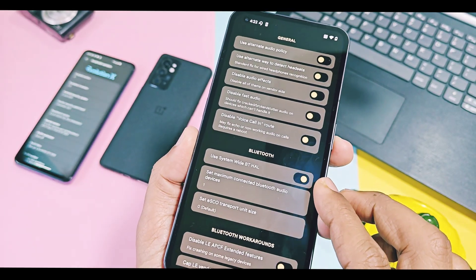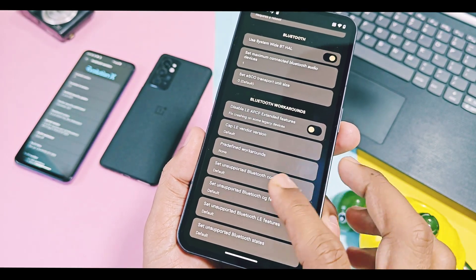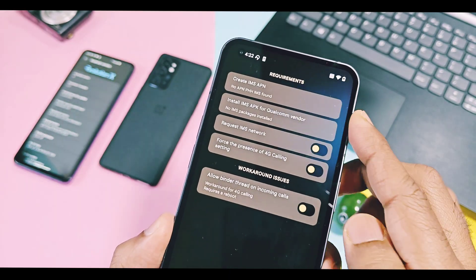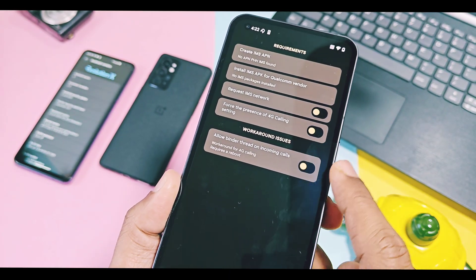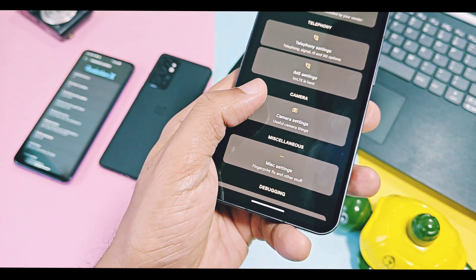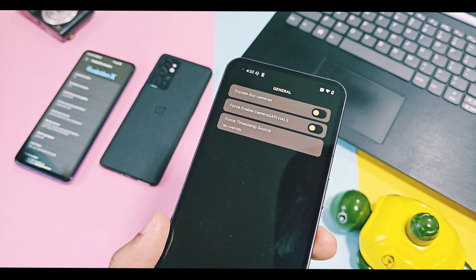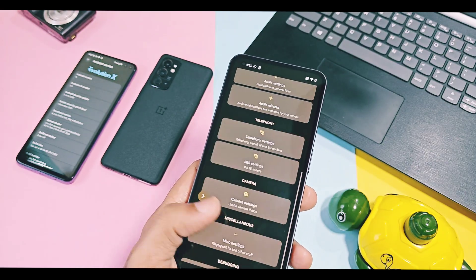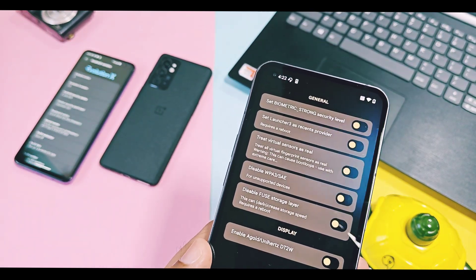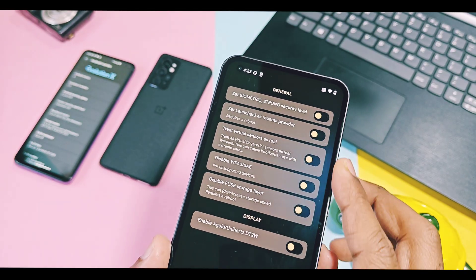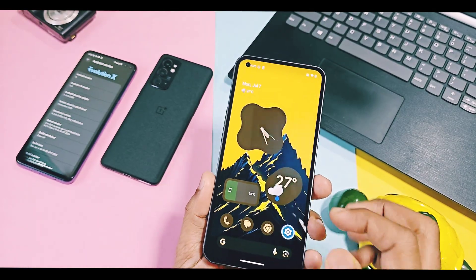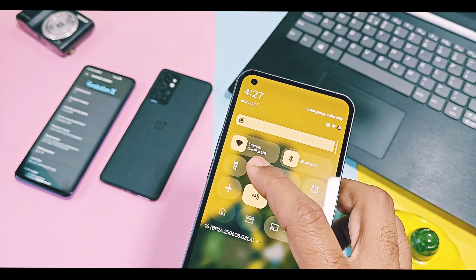I tried some of these settings, like the IMS option to fix the bug of 2G calling, and surprisingly it works. I will show you how to use this to fix the 2G calling issue in the bug section of this video, so stay tuned. These settings have been available since the origin of PHH Treble ROM, but because of the new user interface, it has become more easy to use and understand.